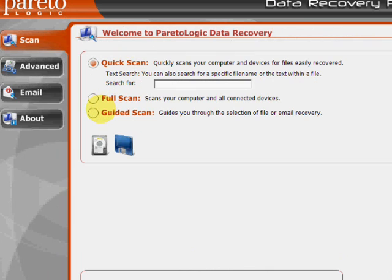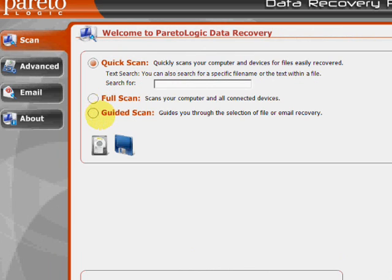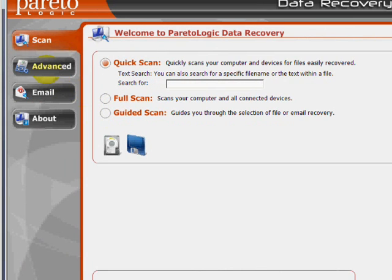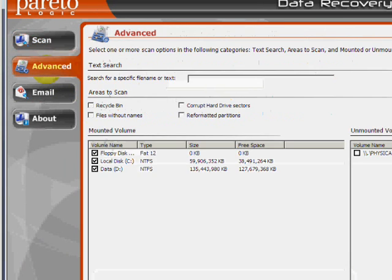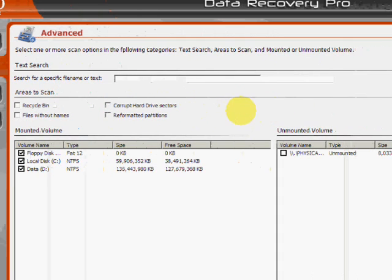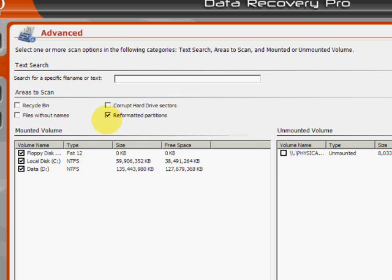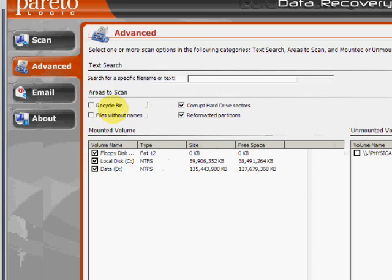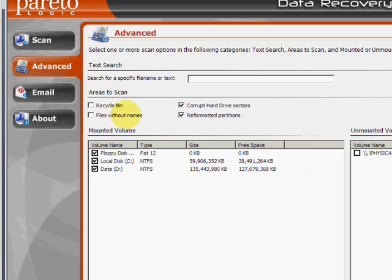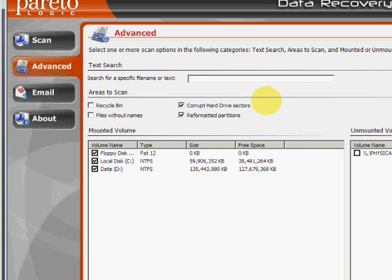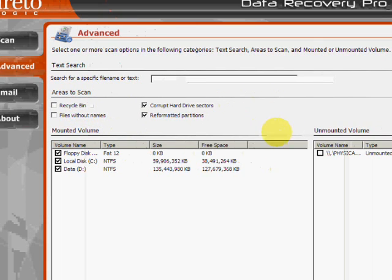As well as a guided scan. If you click here on the advanced tab, under this option if you wanted to search for certain reformatted partitions, corrupt hard drive sectors, there's also recycle bin and other files. So you just click those and then click start scan.